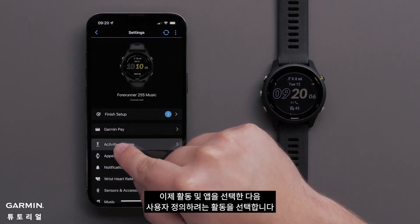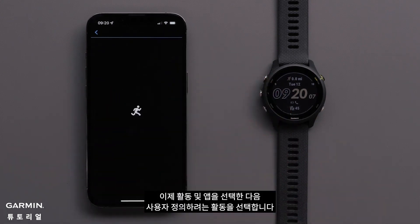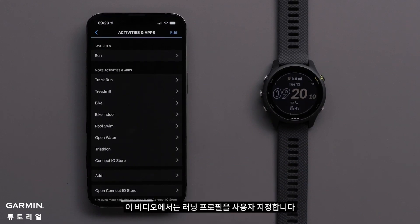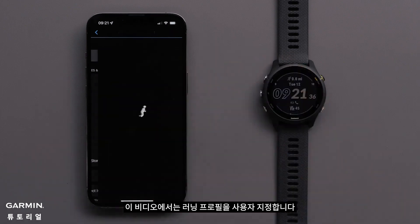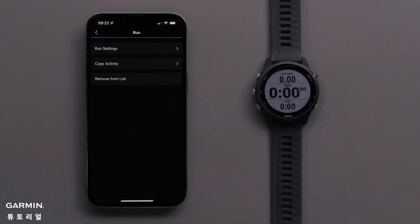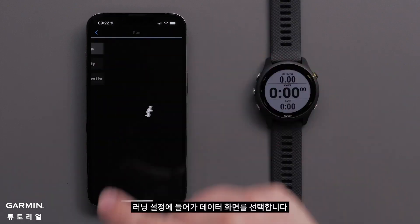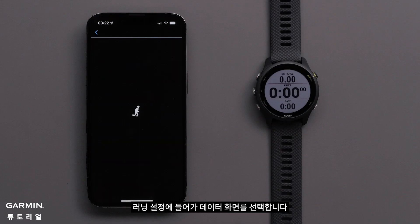Now touch Activities and Apps, followed by the activity you would like to customize. For this video, we will customize the Run profile. Touch Run Settings, followed by Data Screens.